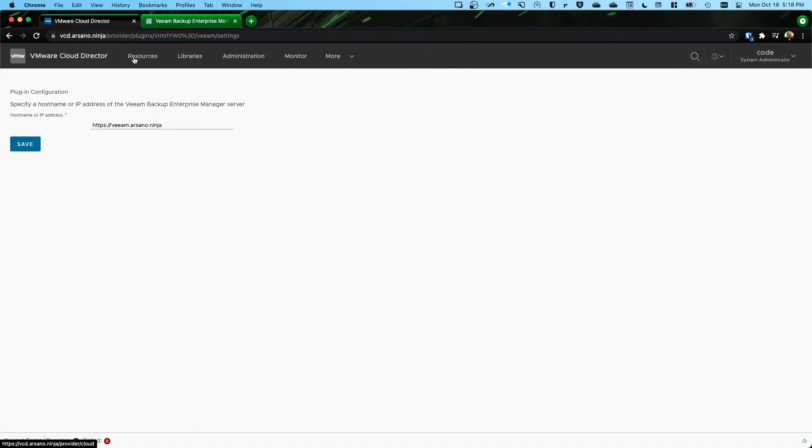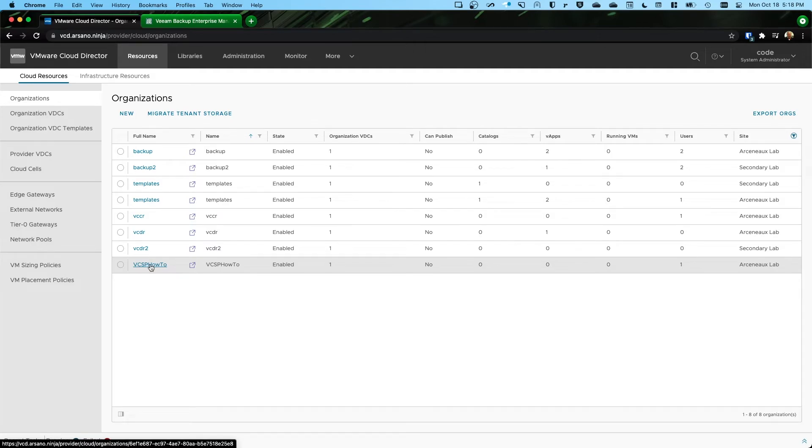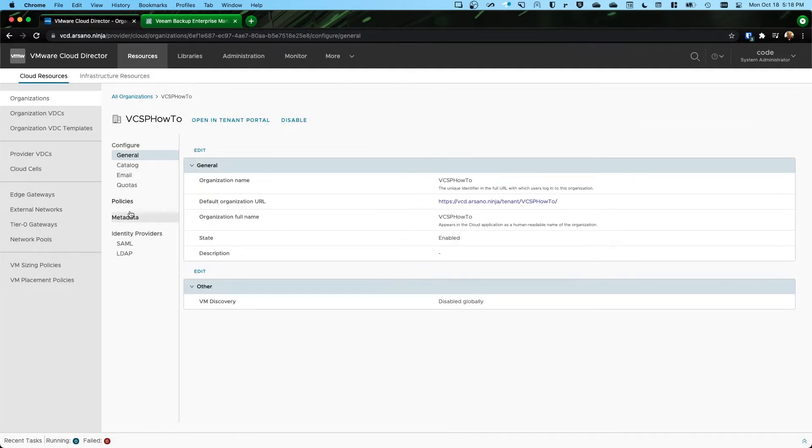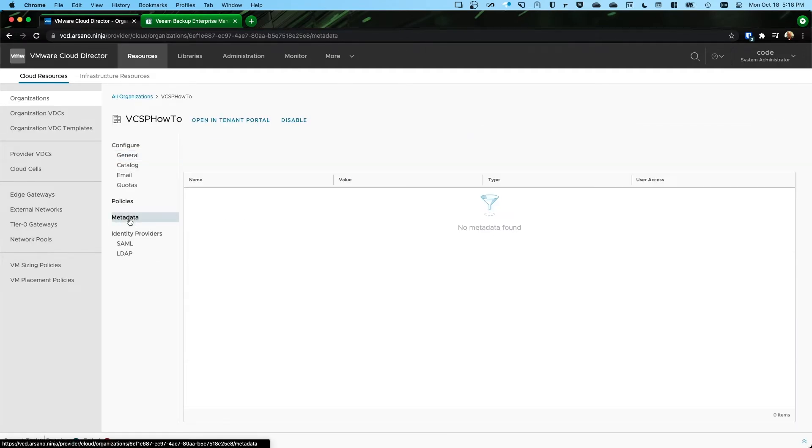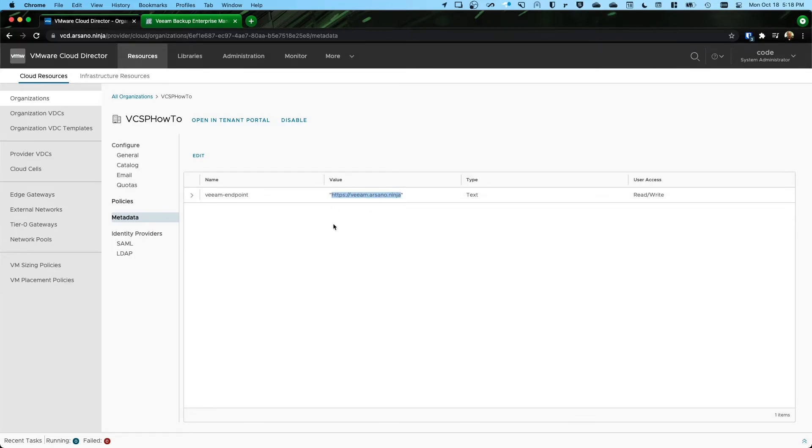So let me show you what that looks like. So I click resources and then I click VCSP how to, this is the organization we're testing with. And then I click metadata. Notice now we have a piece of metadata called Veeam-endpoint. And then the value is what we just entered in the configuration.